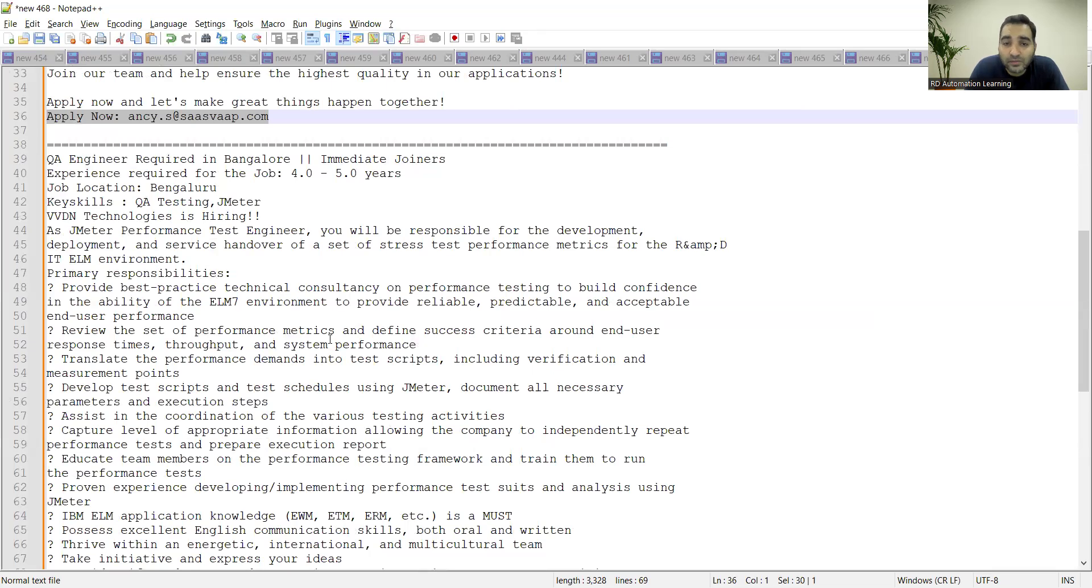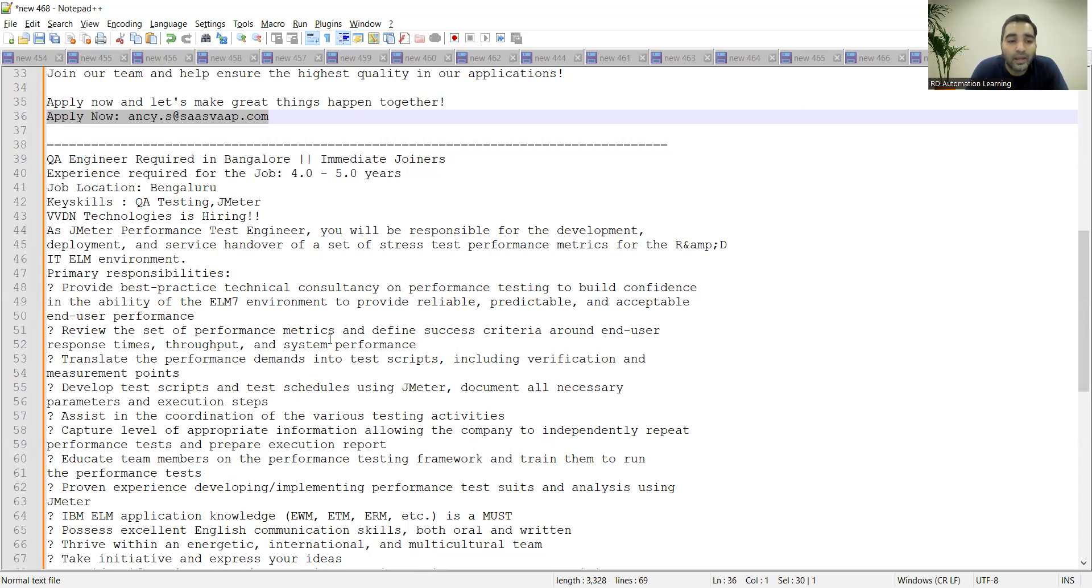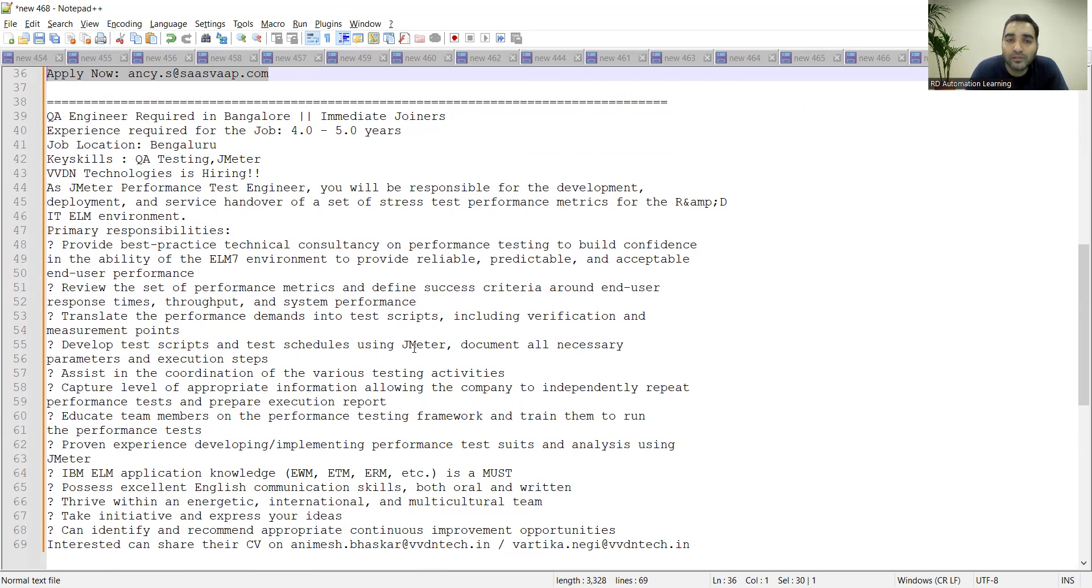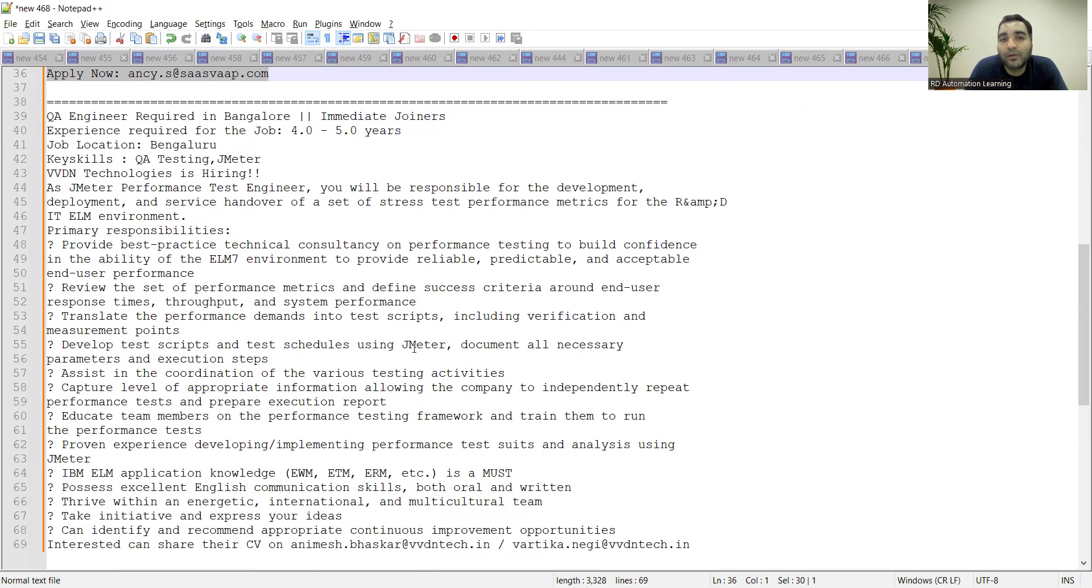Then developing test scripts, test schedules using JMeter tool. So JMeter is a tool that you are aware is used for performance test engineer. So someone who is capable of doing load testing, stress testing using JMeter can apply here.